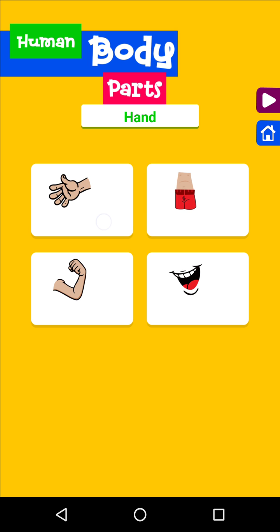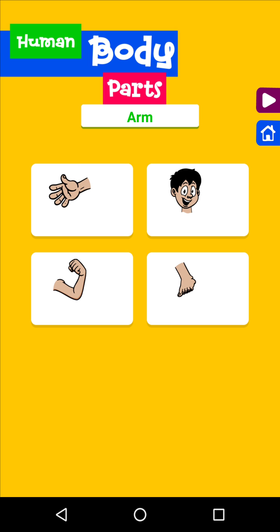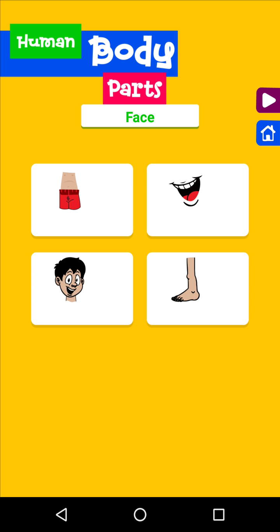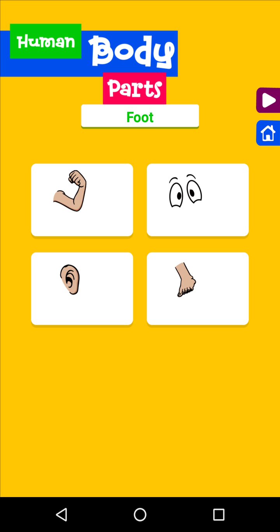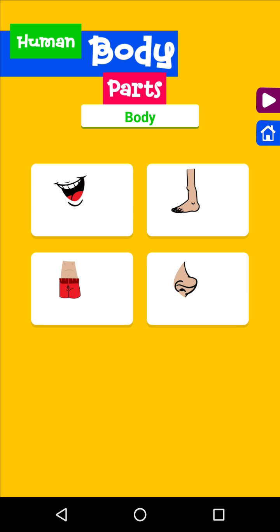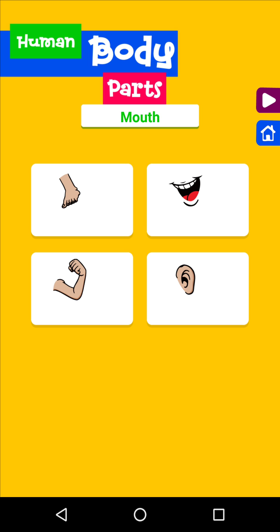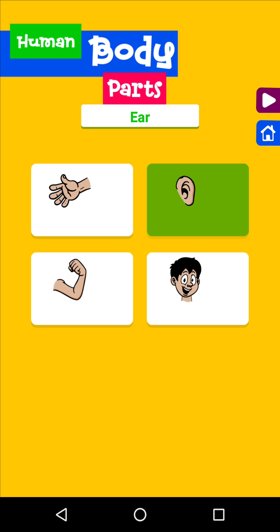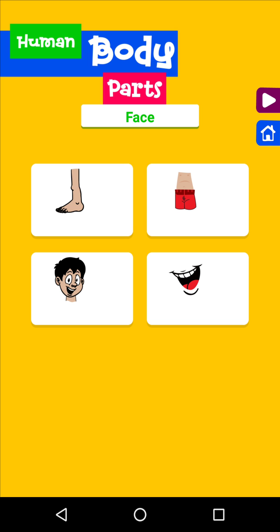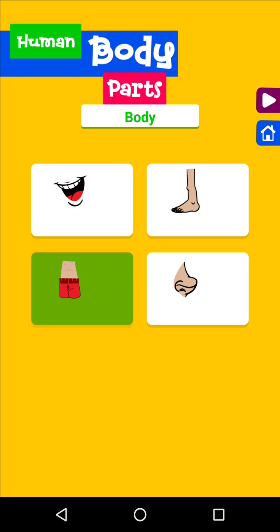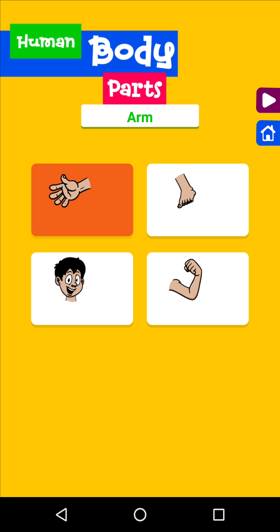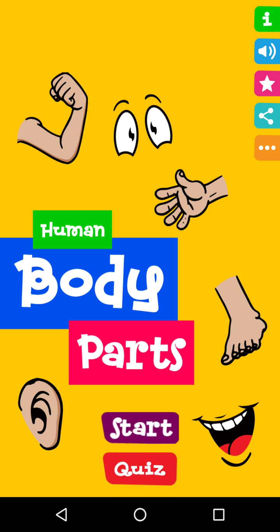Hand. Eyes. Arm. Hand. Face. Foot. Body. Body. Mouth. Ear. Face. Body. Mouth. Ear. Arm. Let's learn about human body parts.